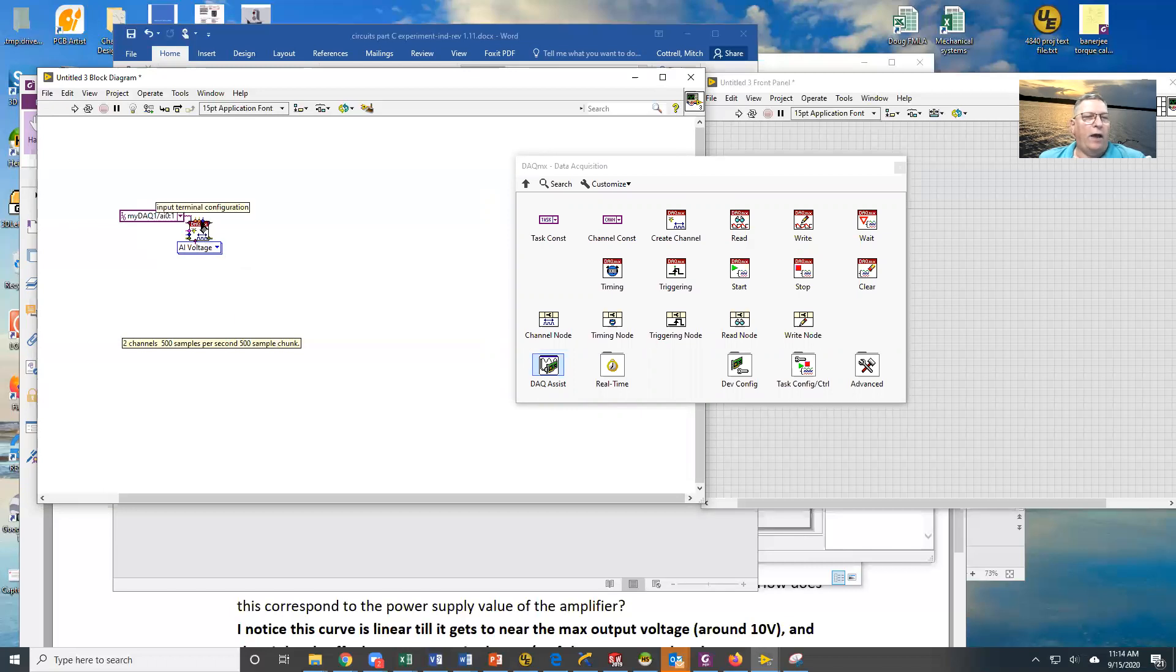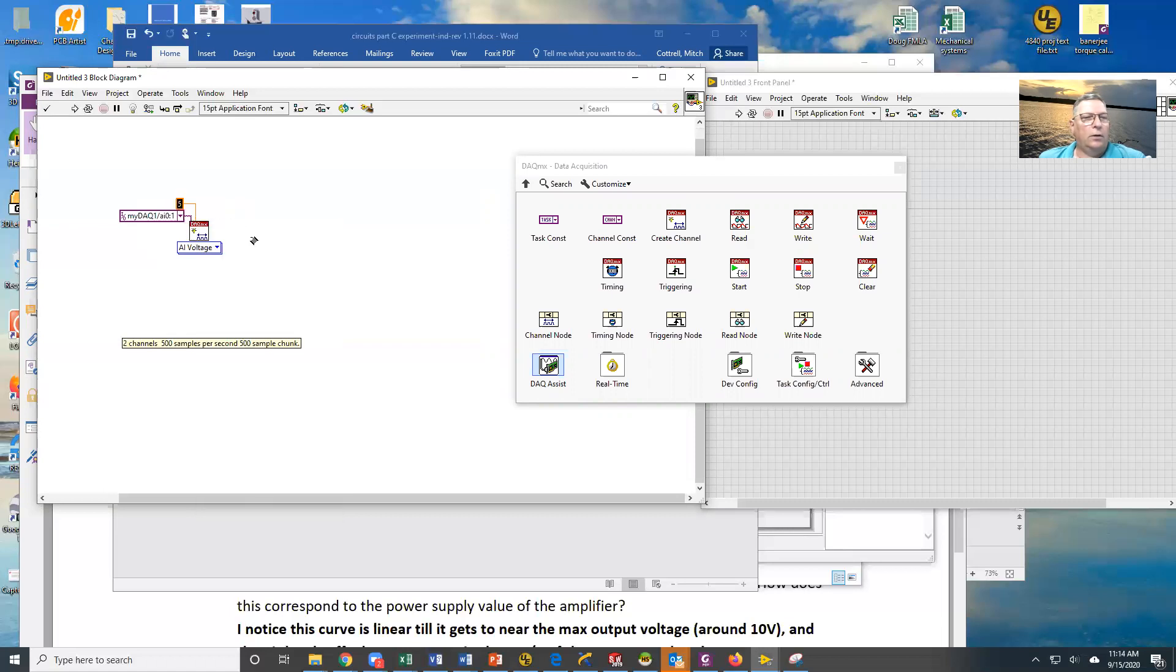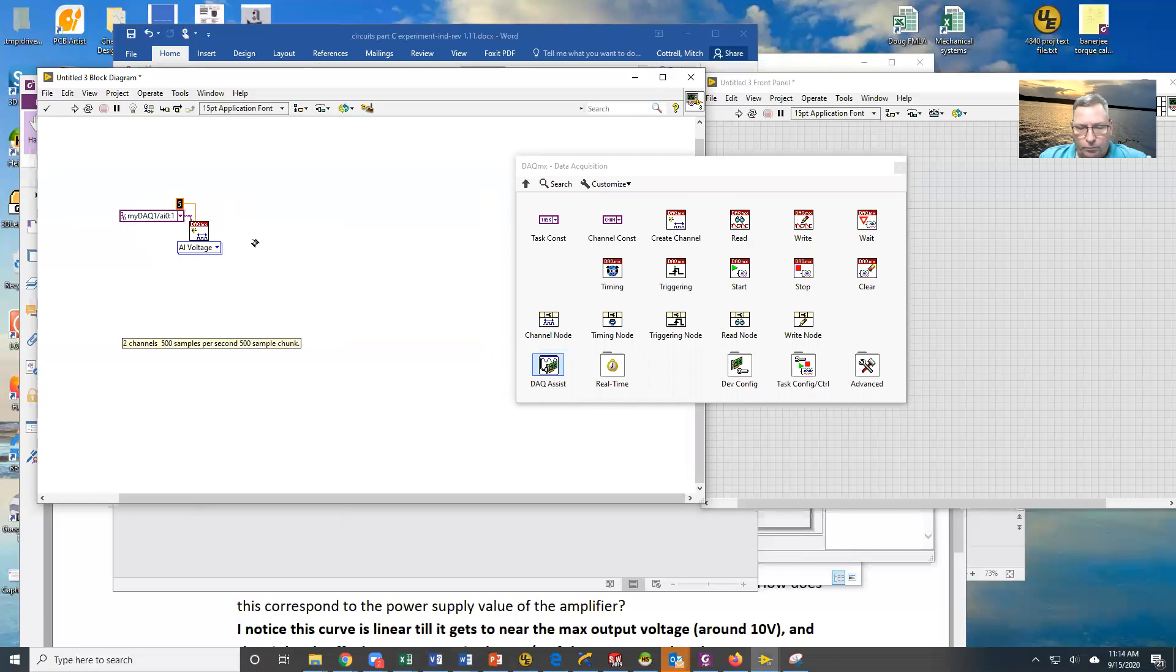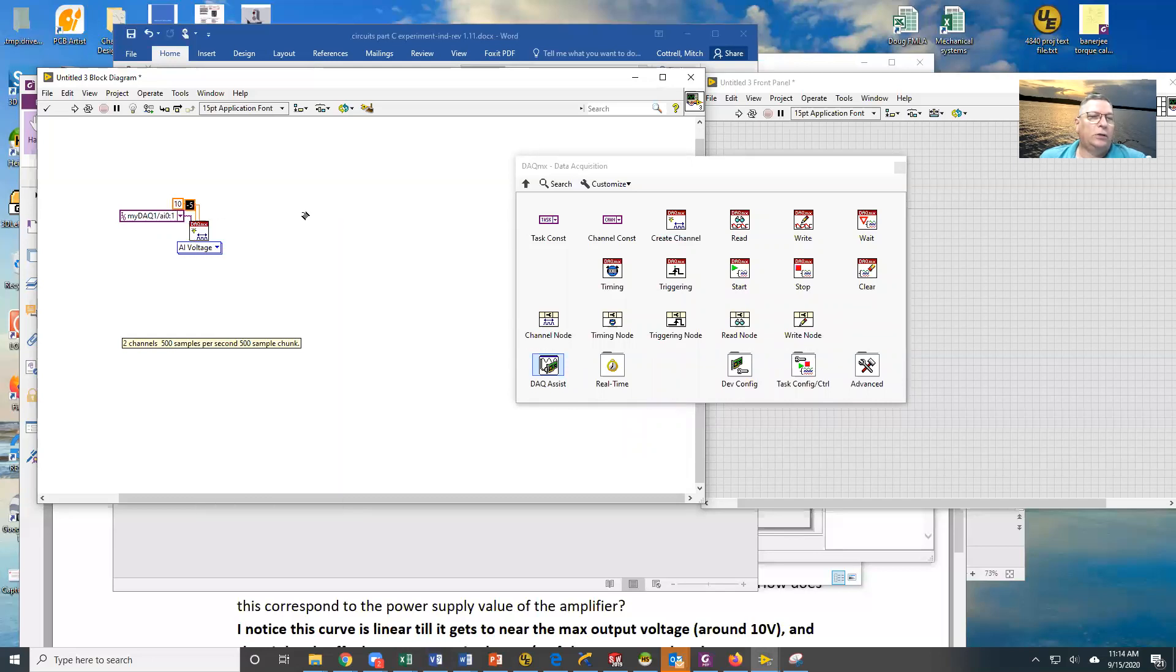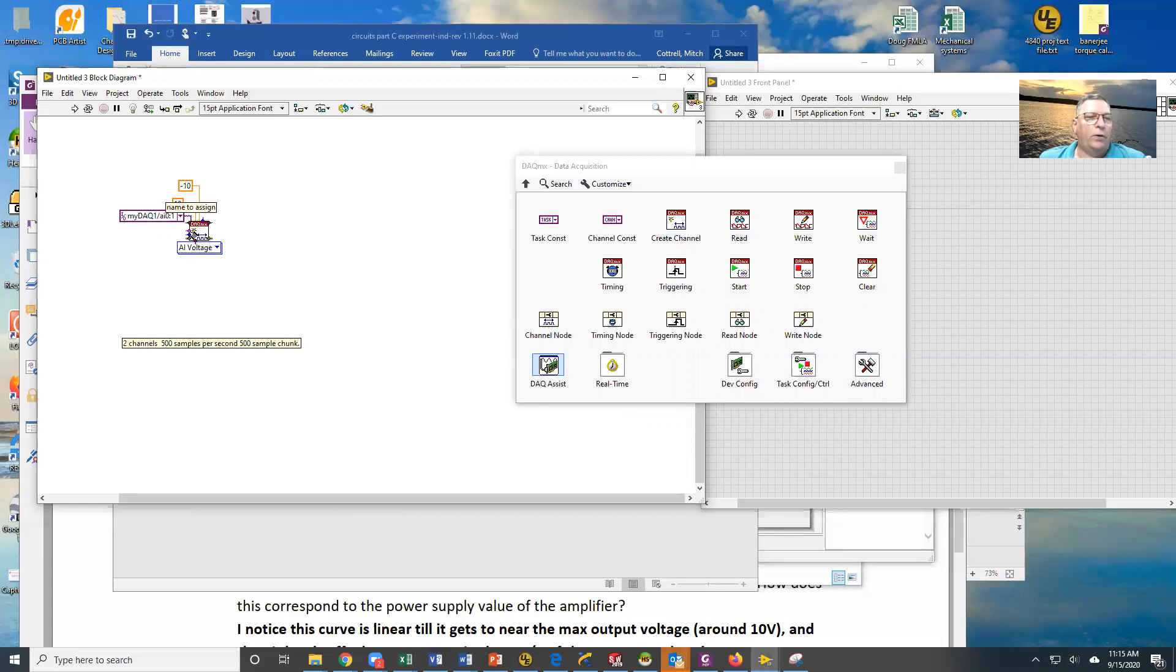I also have to define what the minimum and the maximum are. The defaults here are plus 5 and minus 5, but those don't work for the MyDAC. The MyDAC uses 10 volts and minus 10, or 2 volts and minus 2. Those are the only two choices, so I've created those. Since we're not doing any custom scaling or anything like that, we don't have to worry about any of the other stuff here at this point.